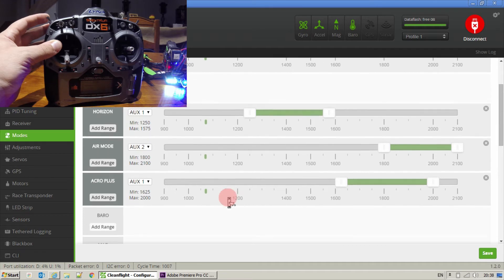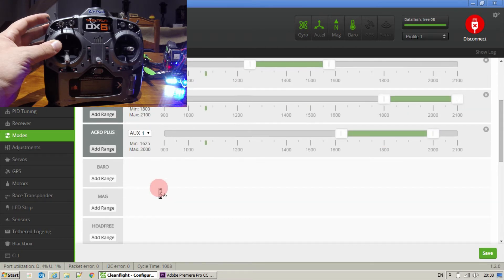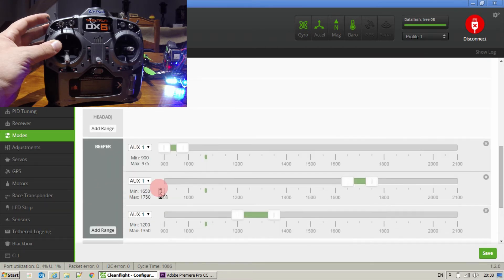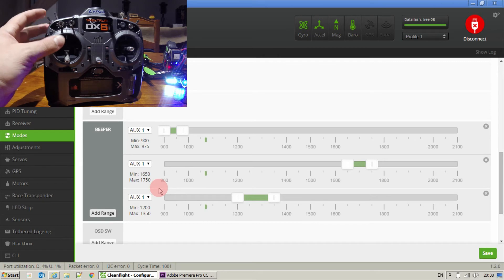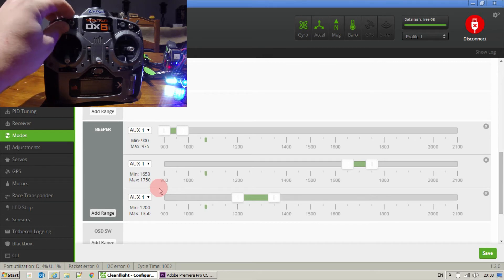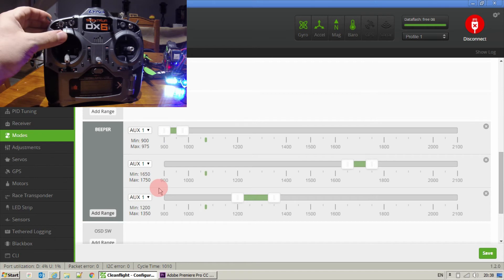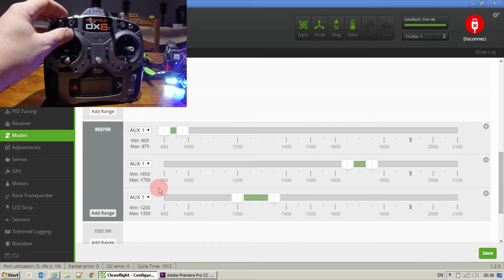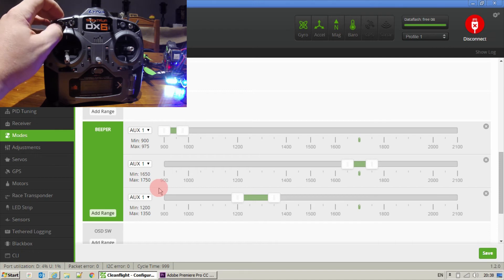And using the same channel down here, I've actually set up three ranges for the beeper. So whatever position my flight mode's in, I can then toggle that, start the beeping, put it up to this end where it's in Acro Plus. Toggle that and start the beeping.